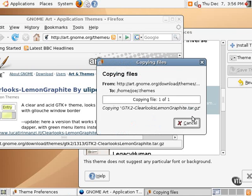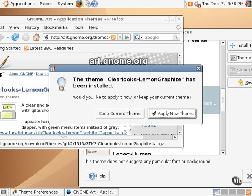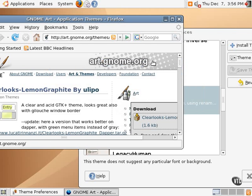And it says that it's copying the files, and now it says the theme, Clearlooks Lemon Graphite has been installed. Would you like to apply it now or keep your current theme? We will keep the current theme for the time being.